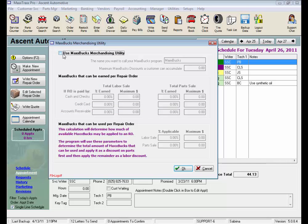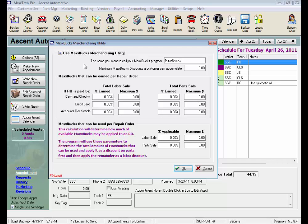Check the Use MaxBucks Merchandising Utility box to activate the MaxBucks feature in the system, and set the fields up on this screen. Enter the name you want to call your MaxBucks program, and this name can be up to 20 characters in length, including spaces, and prints on the repair orders and customer statements.